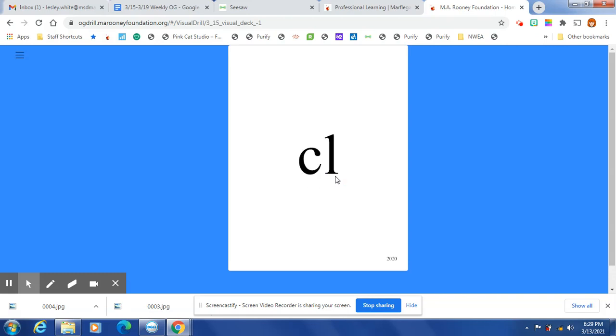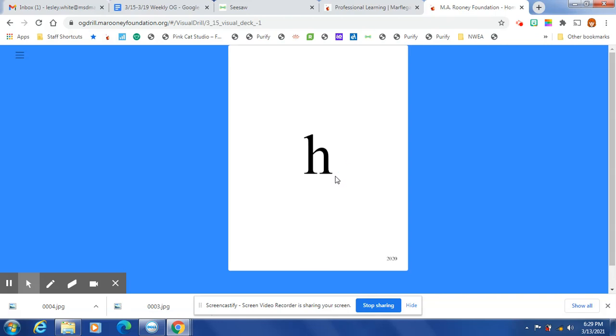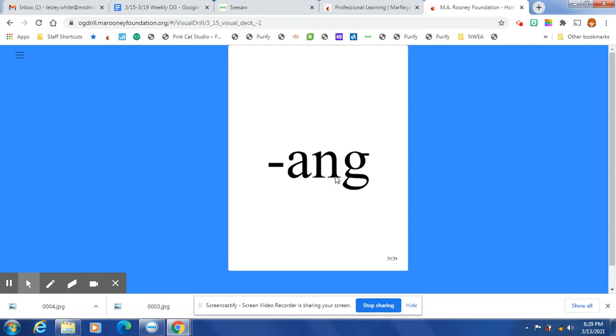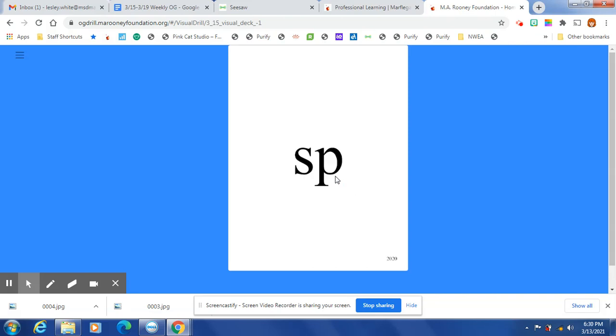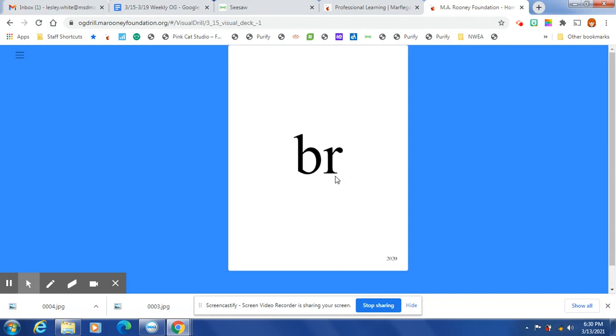CL, W, TRA, PL, H, WALL, ANG, P, Z, SP, OK, NT, BR.